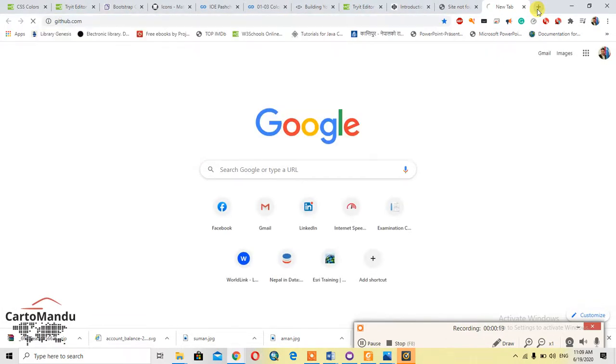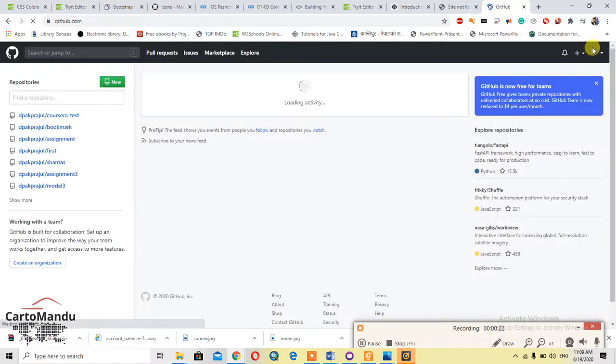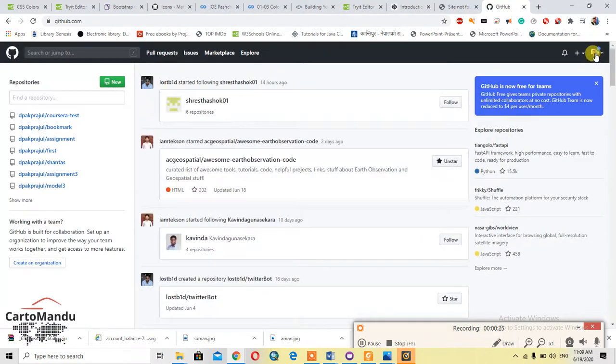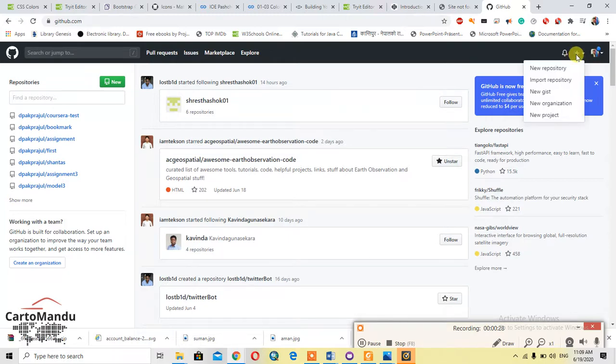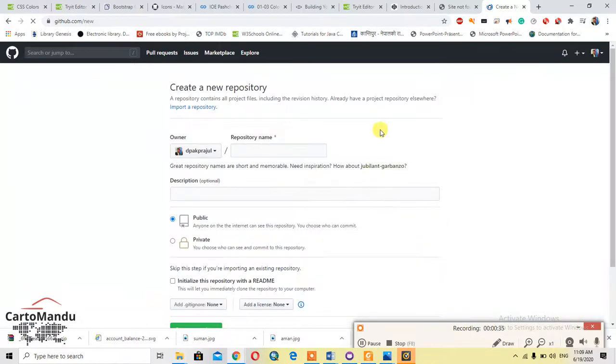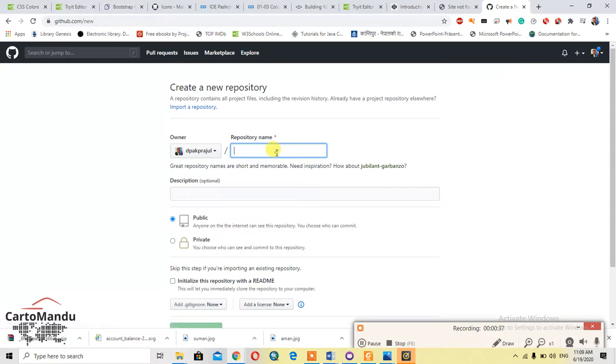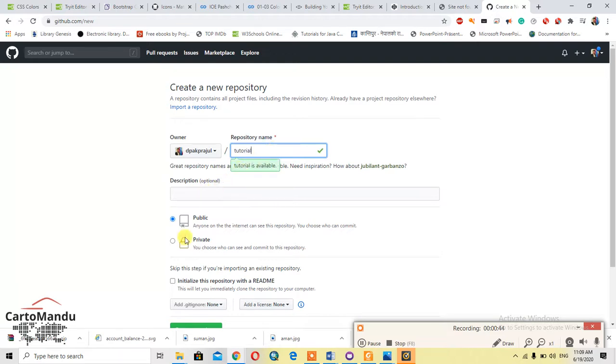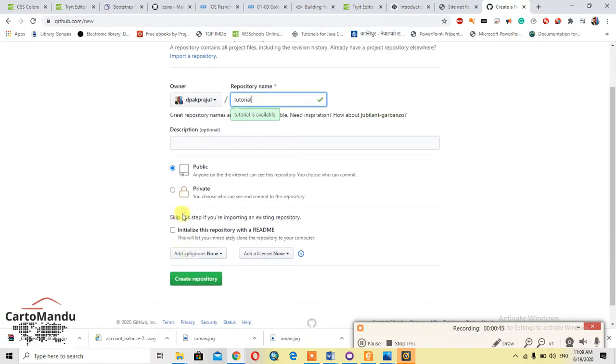Go to github.com. If you don't have an account, you can sign up for that. I have an account, so first of all you should have a new repository in which your files will be uploaded. Right, here, tutorial. Now make this public and initialize this repository with a readme file. Now create repository.